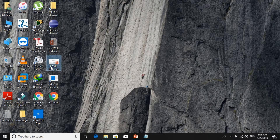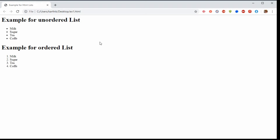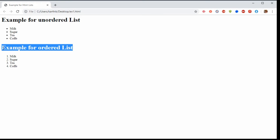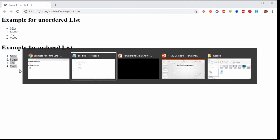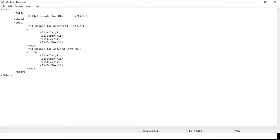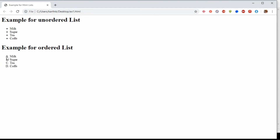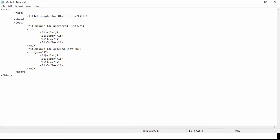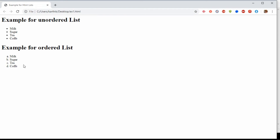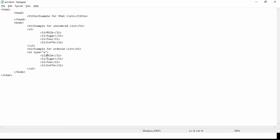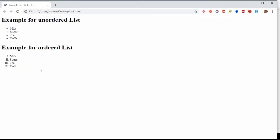Now we check the file ex1 — open it in the browser. You can see it shows the unordered and ordered lists. If you want to change the list type, use the type attribute on OL. For example, type='A' gives uppercase ABC ordering, type='a' gives lowercase abc, and type='I' gives Roman numerals.